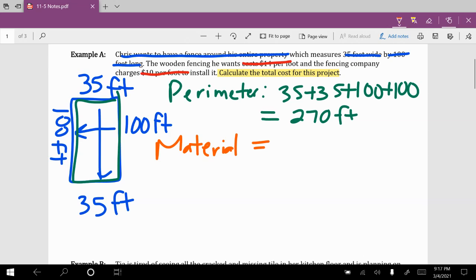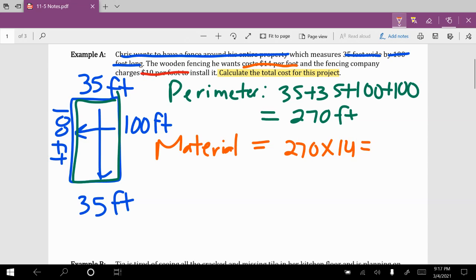Now we know the fencing costs $14 per foot, and there are 270 feet. To find out how much is just for material, we take 270 feet times $14 per foot. Multiplying those together gives us a total of $3,780 for material.